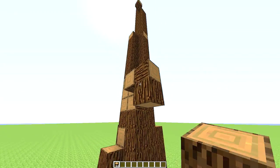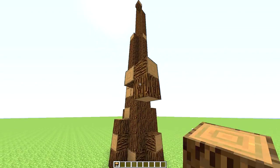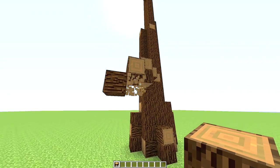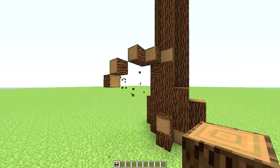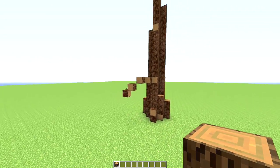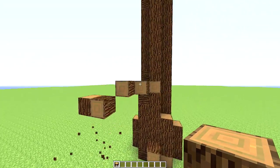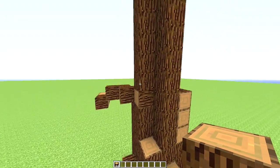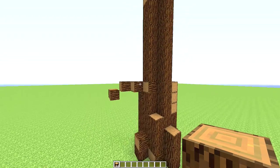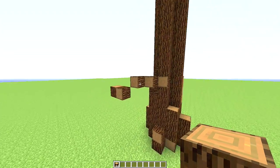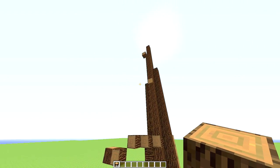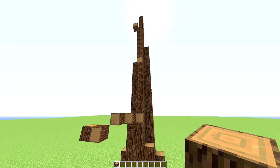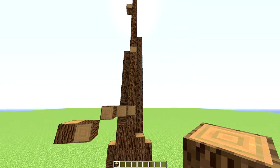I'm gonna angle these branches down just a bit. I definitely want the branches to angle down just so it looks like it'll have a nice angle to all the branches.